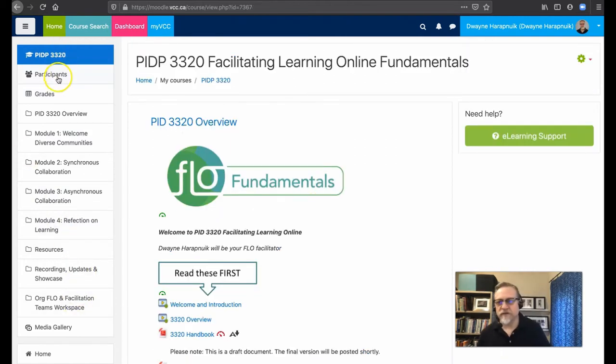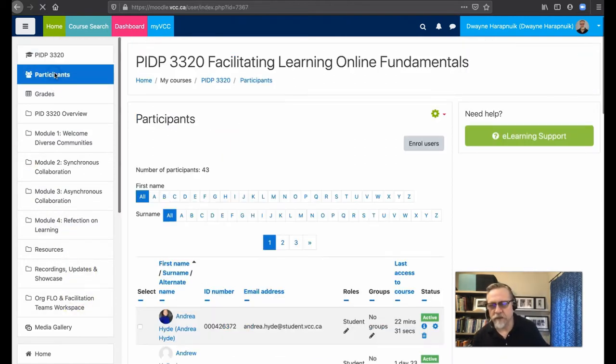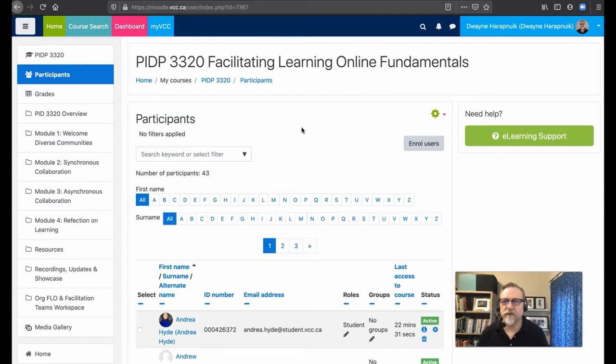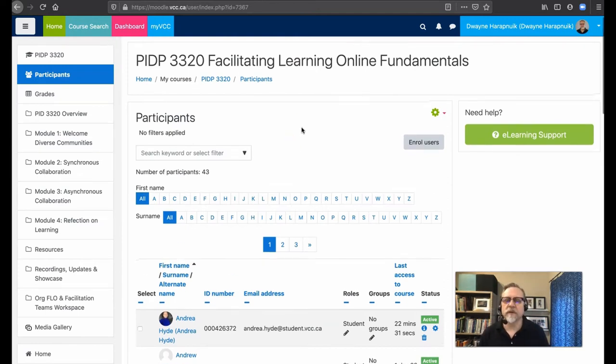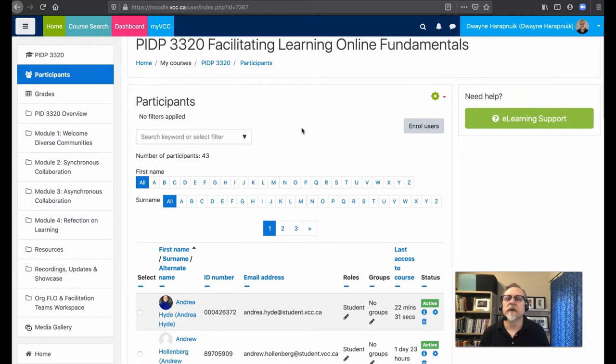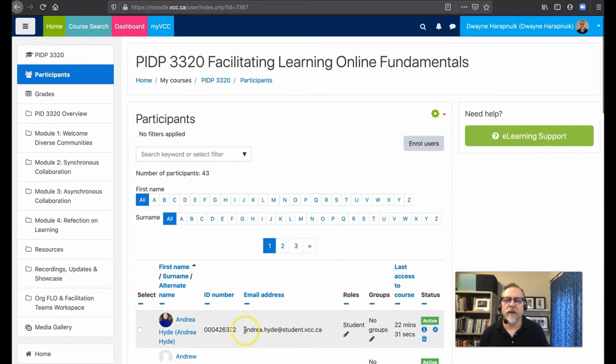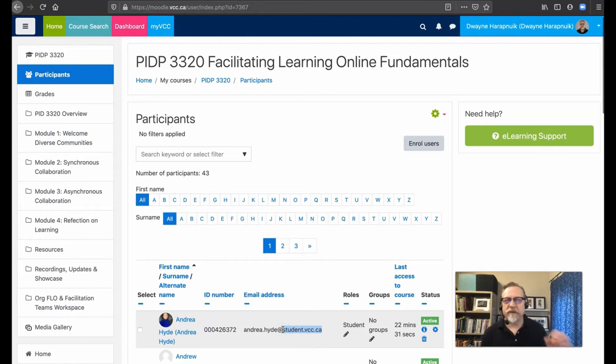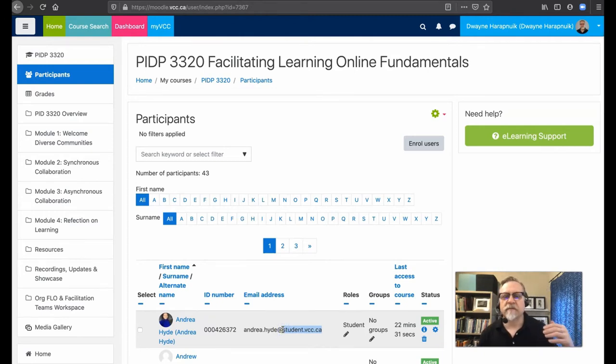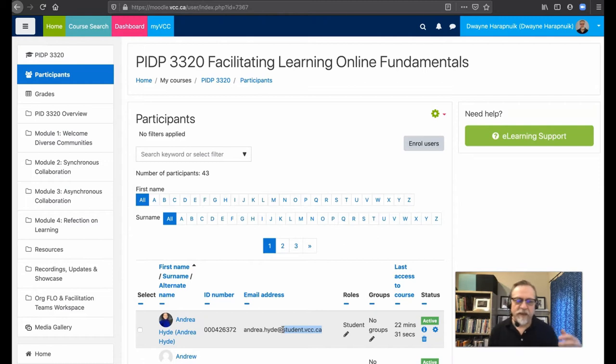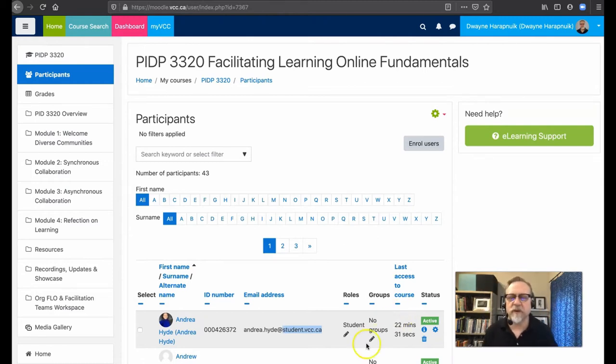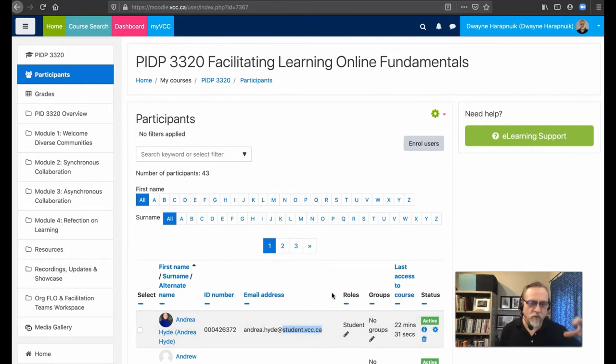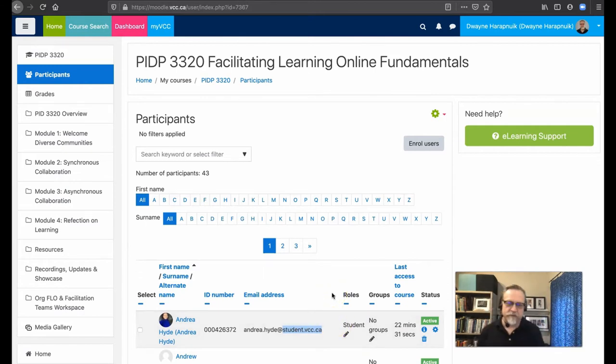So to give you an example of what that is, if you go to the participants area, you should have accessed this as well. This is one way of seeing who is all in the course. You're seeing the instructor's view. So it's a little bit different. My view is a little bit different than what you have. But here we go. This is a student email address. So if you're not a faculty member or staff at VCC and don't have a VCC.ca email address already, you will be assigned a student.vcc.ca email address. And all communication in the course goes to that student email address.